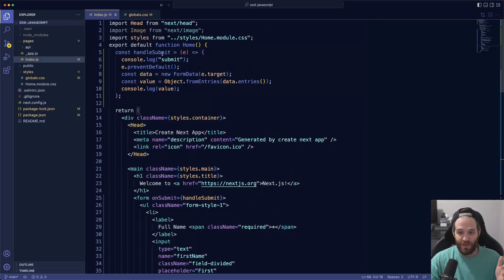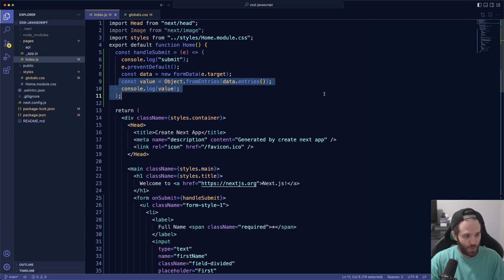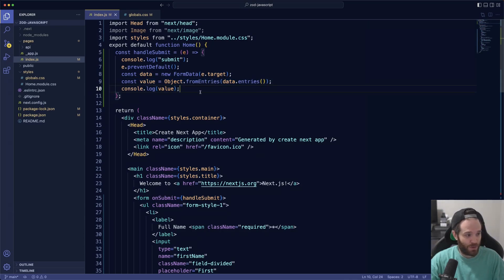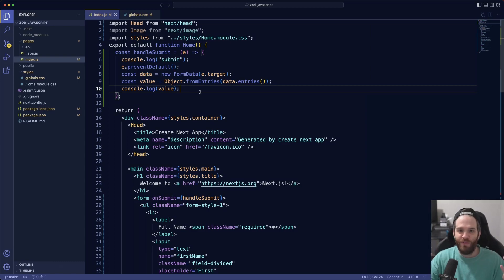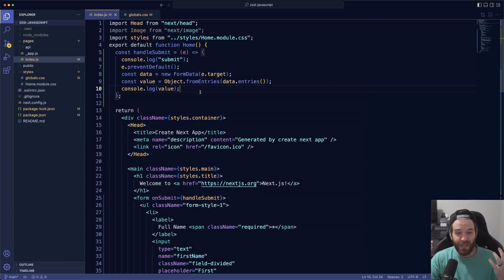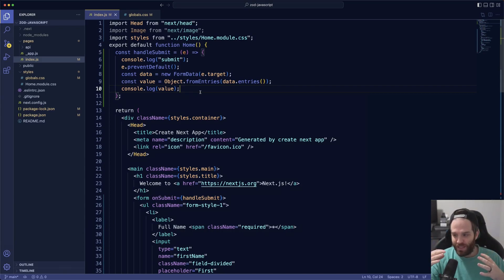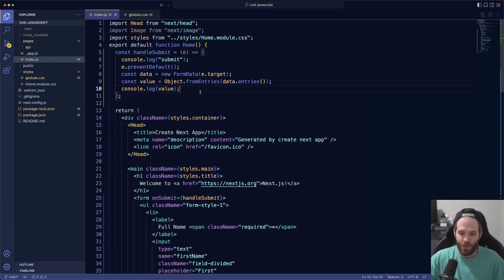As you can see from this code, we have a handle submit up here that just takes the form data, pulls all the values out based upon the object, and then console logs them out. In theory you would be sending this to an API or maybe to your backend, but just for simplicity we're going to show you how to validate this schema.